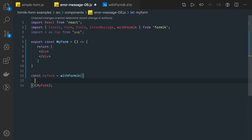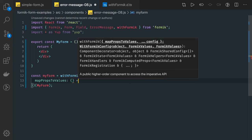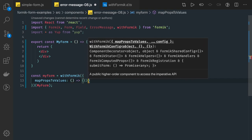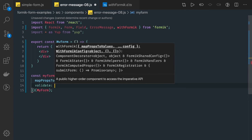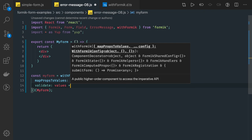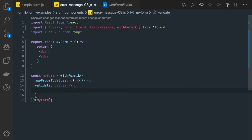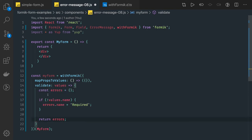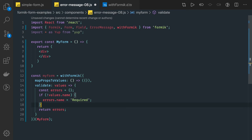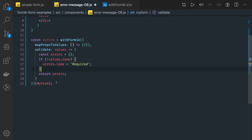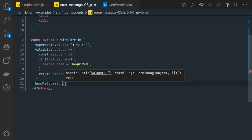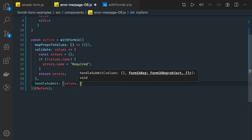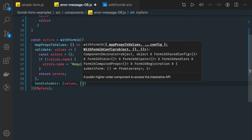Let's start writing these parameters. The first argument returns an object — the initial values for the form. Then we have validate, which you can also add. It's a function taking values as an argument, and here we can write our custom validation. For example, errors is an empty object, and if name is empty then we set errors.name to 'required'. Apart from that there is handleSubmit, which is the same as the previous methods we have written. It accepts values and then a helpers argument.